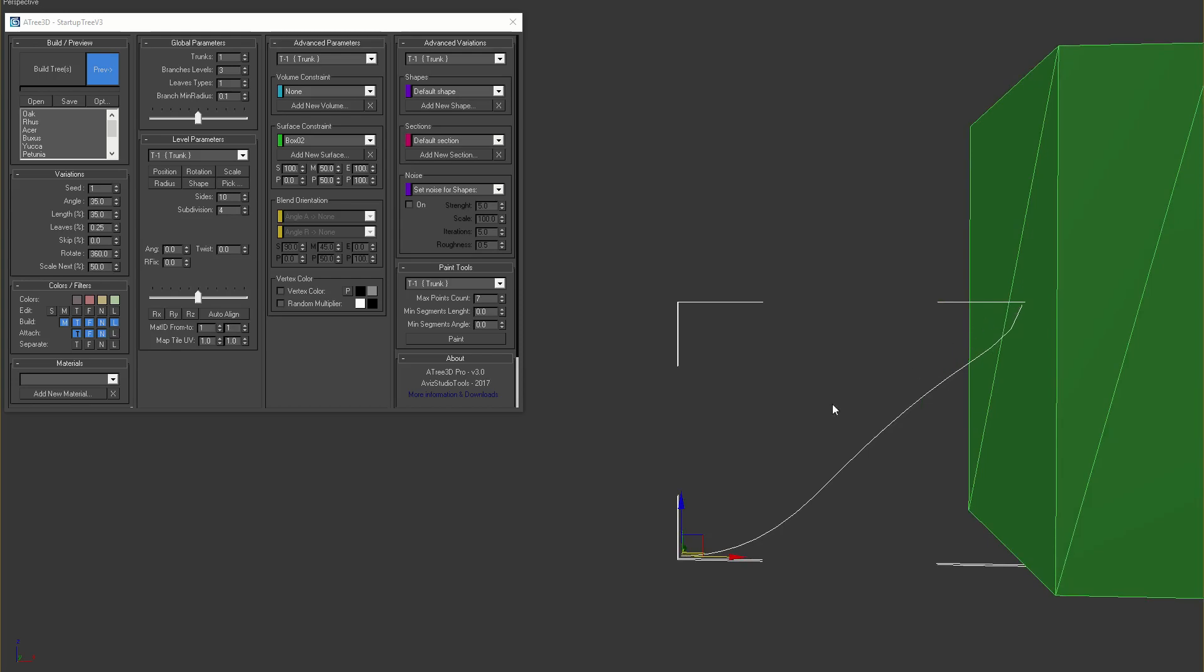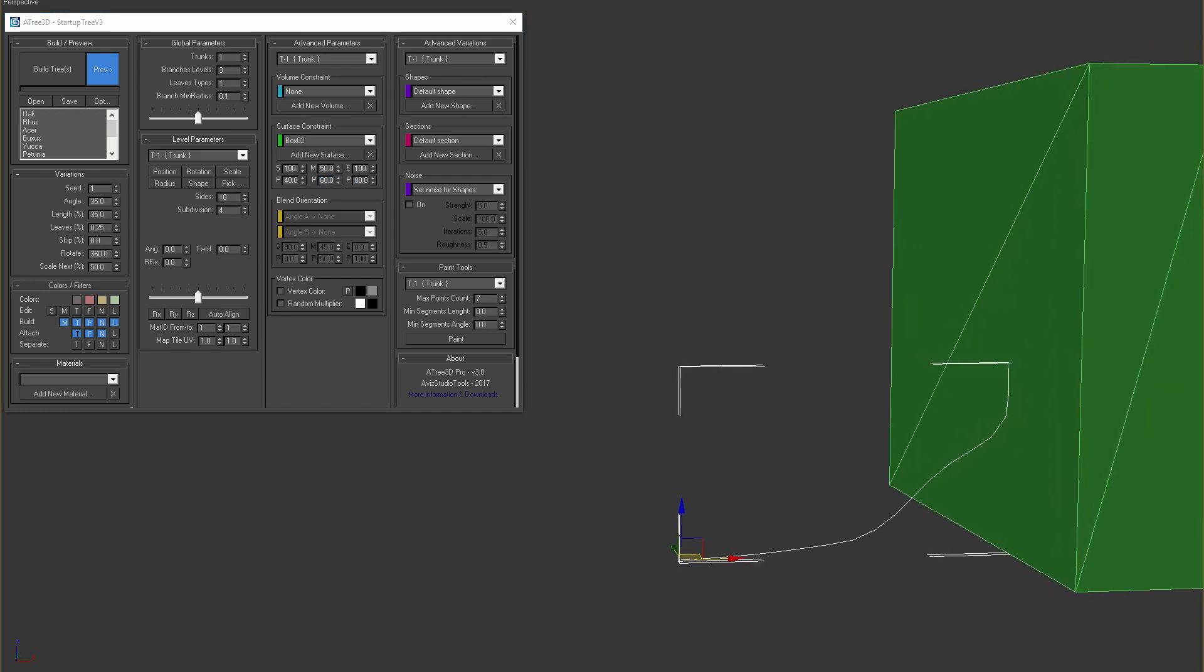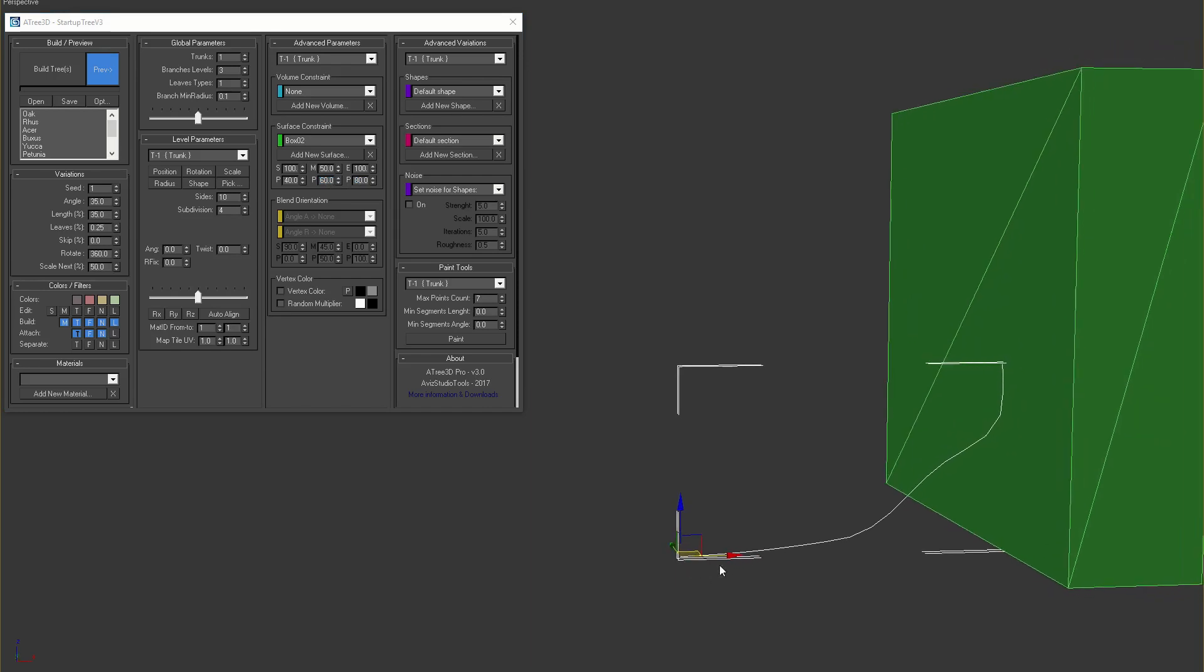We can remap the position of the start, middle and the end by adjusting the values on the second row. I'll set the position of the start point to forty, the position of the middle point to sixty and the position of the end point to eighty. This will result in a different shape and the effect will be concentrated in the middle of the trunk.